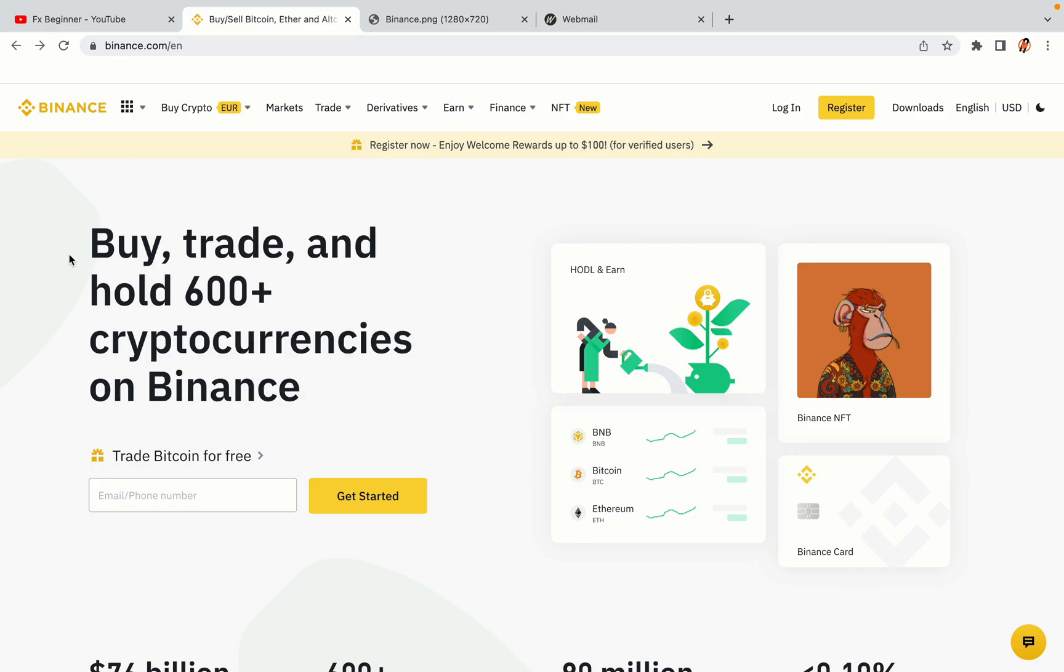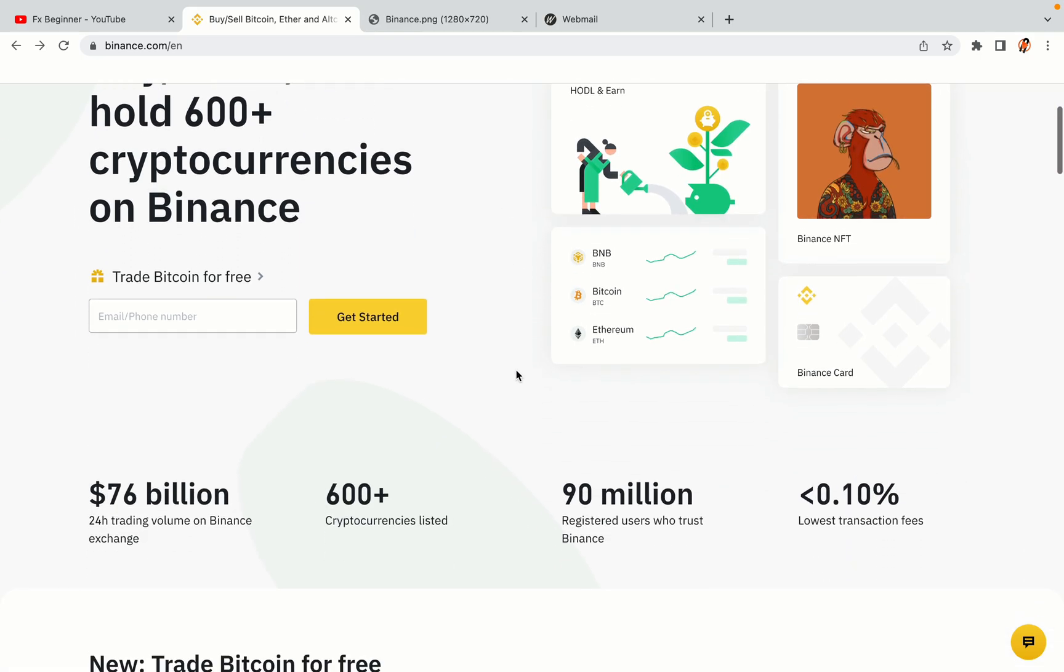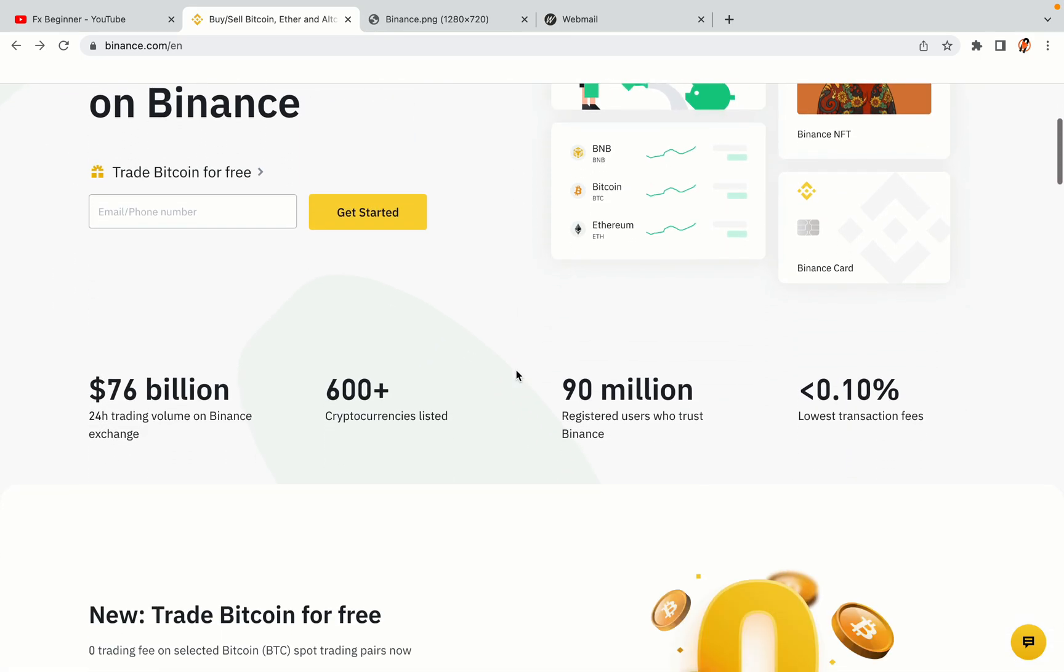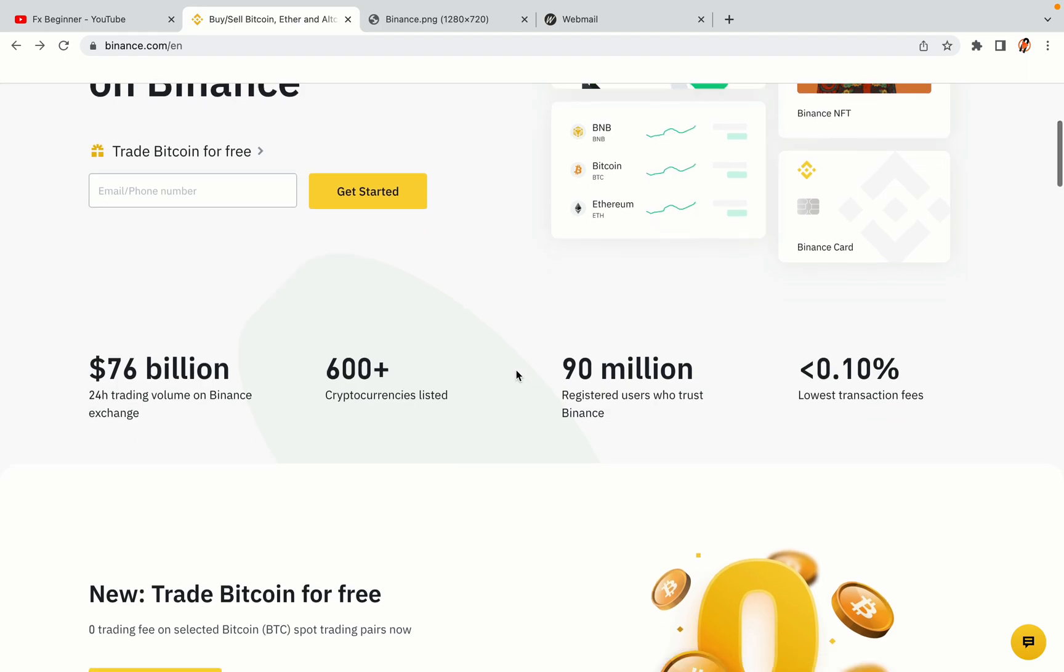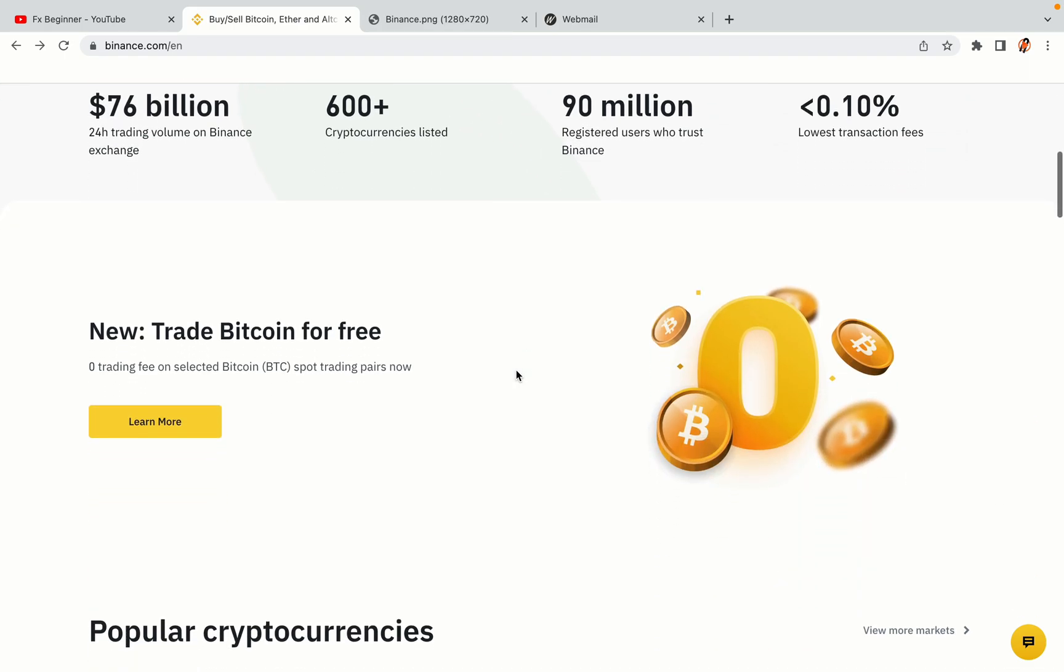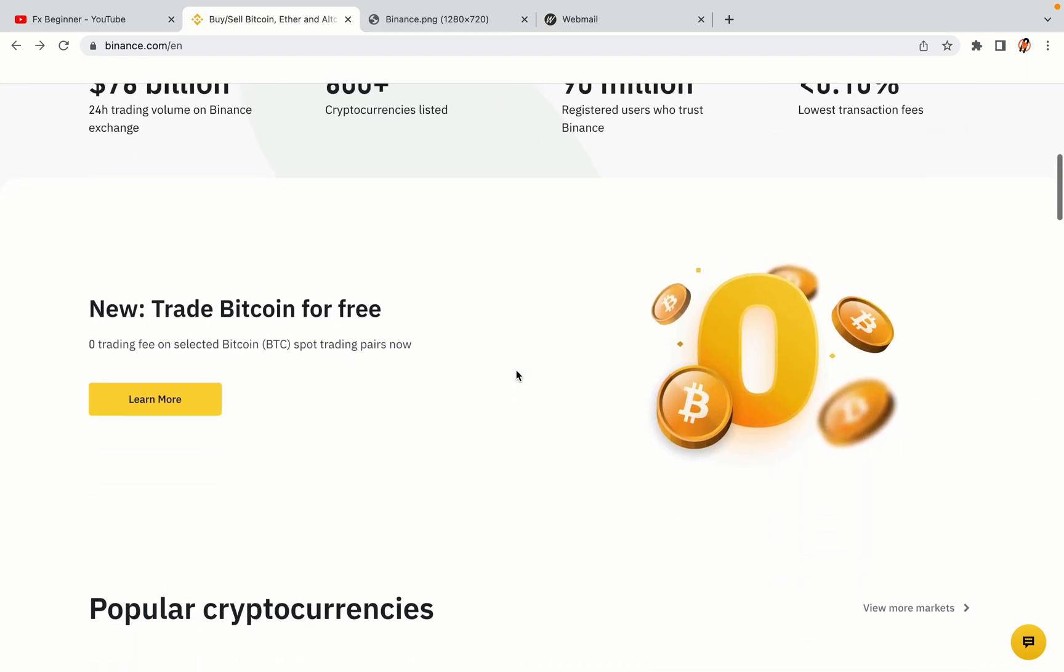In this tutorial video, you'll learn how to register a Binance trading account in Mauritius. So if you're a Mauritian crypto trader and you want to learn how to sign up on Binance, this video is for you.